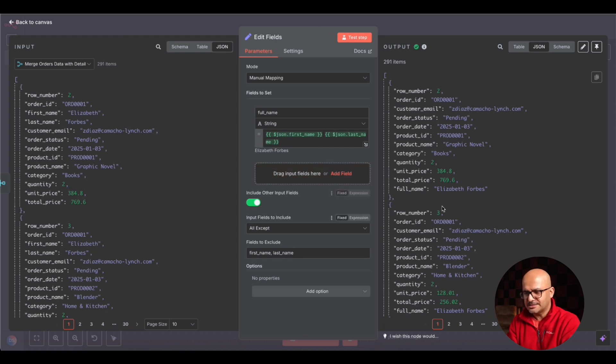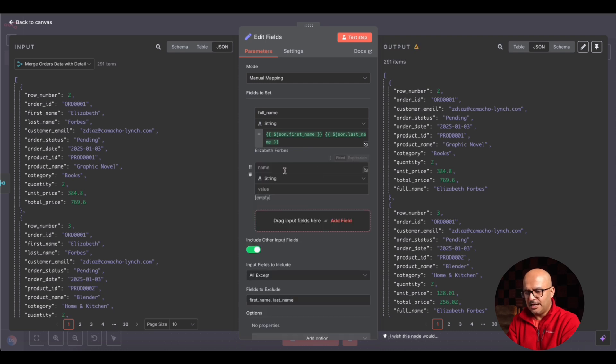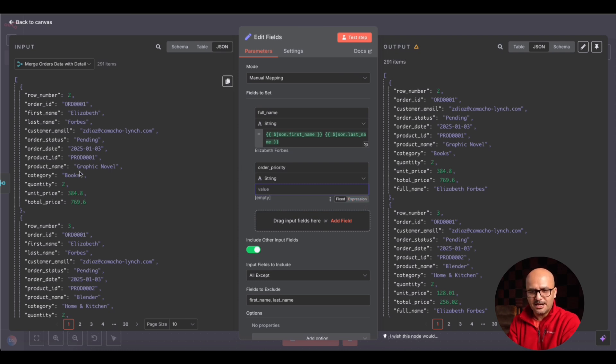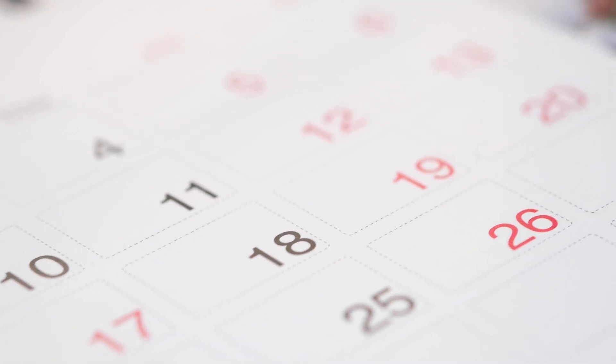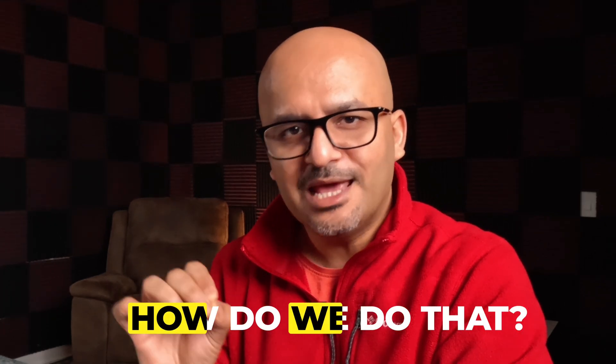We'll leave the full name in place, remove first and last name, and click Add Field to add order priority. Based on this field, we'll check whether a Slack message to the operations team must be sent, instead of just looking at processing status. How do we set the order priority? We already have a field called order date. If the order date is beyond 45 days, the order priority should be high priority; otherwise, if it is less than 45 days, I still have time to meet my SLA and the priority should remain standard. That's what we'll implement using the expression editor.